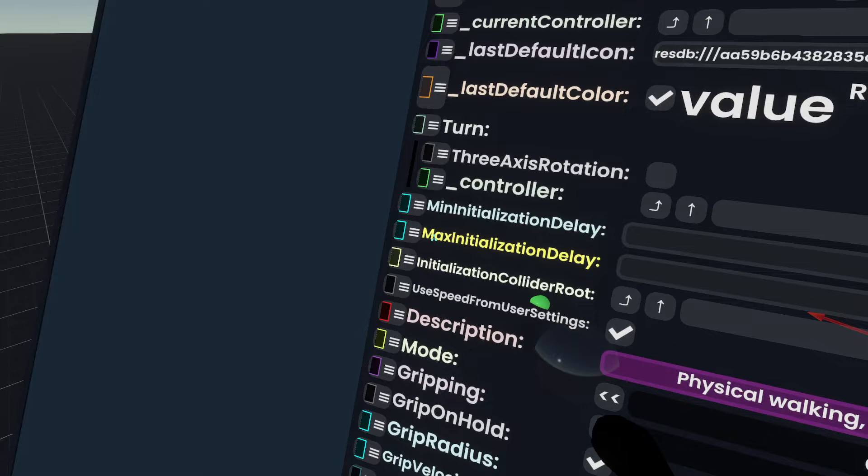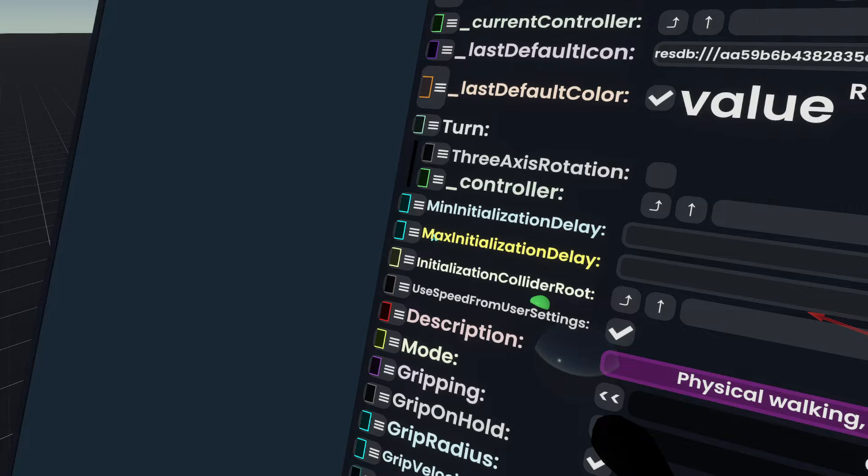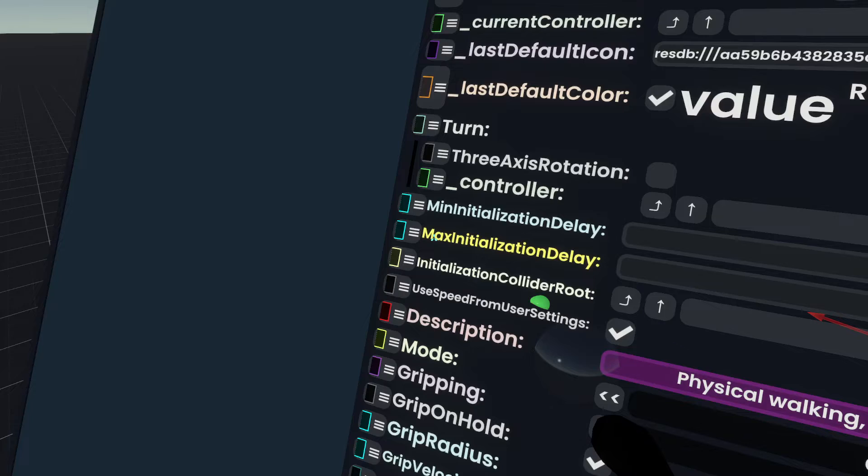Max initialization delay is the maximum amount of time it will continue attempting to try and find that initialization collider. If it goes above this time, it will just kick in gravity anyway.